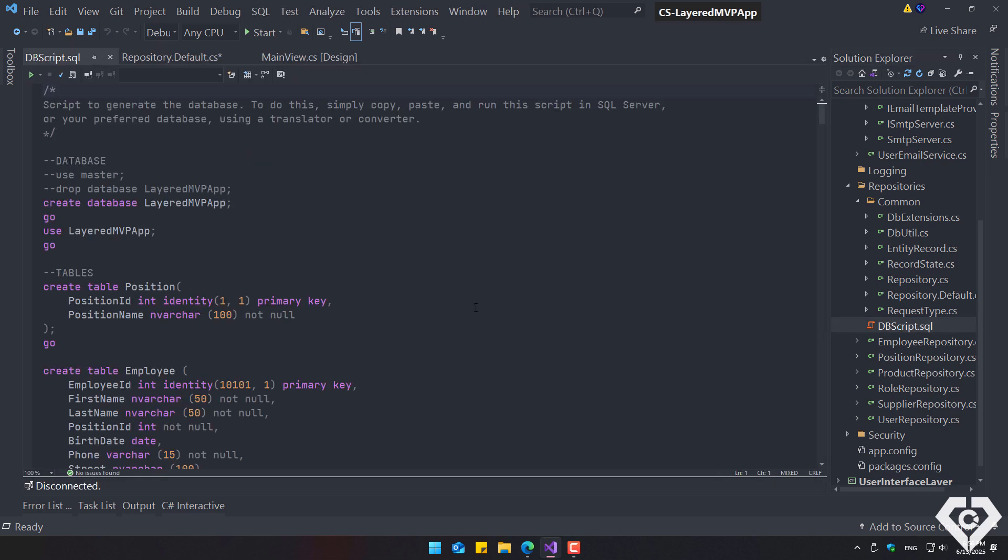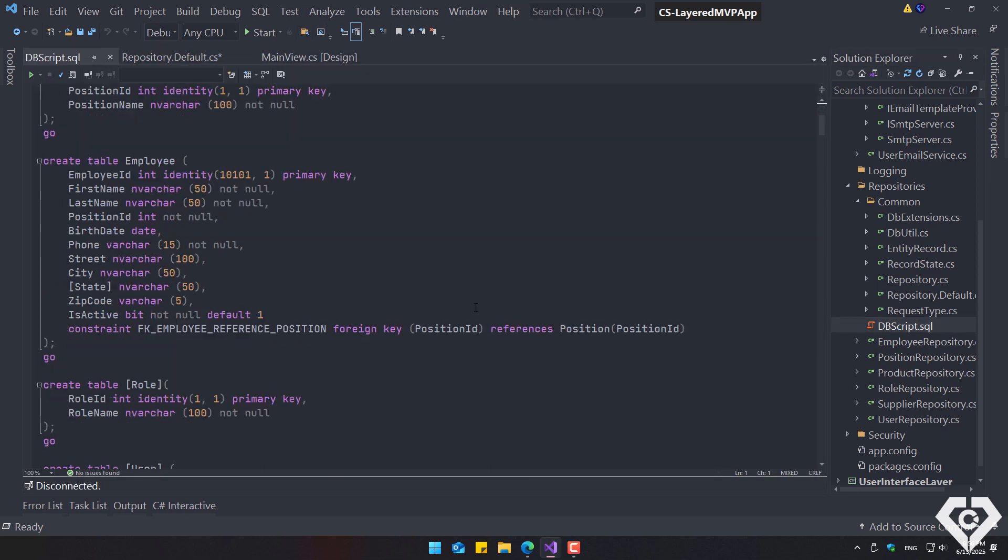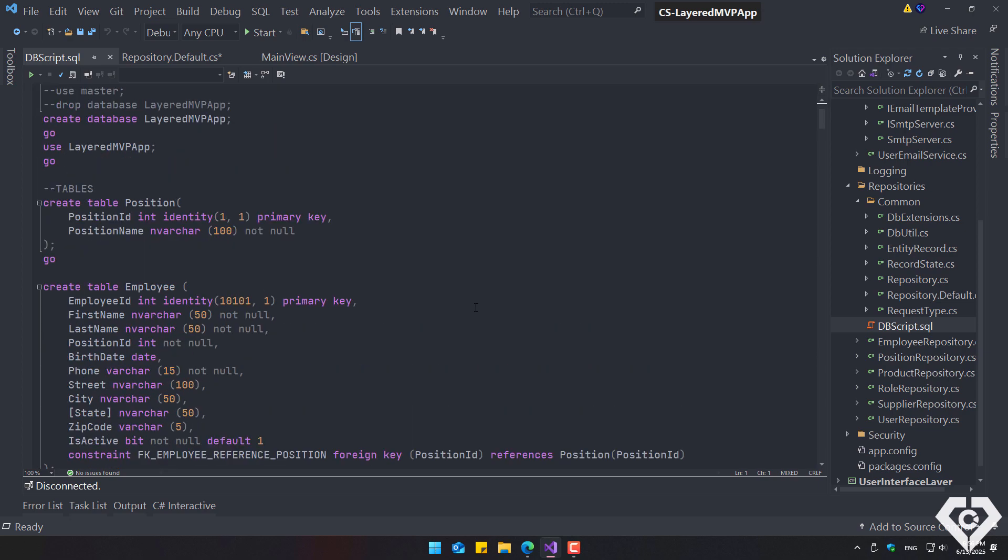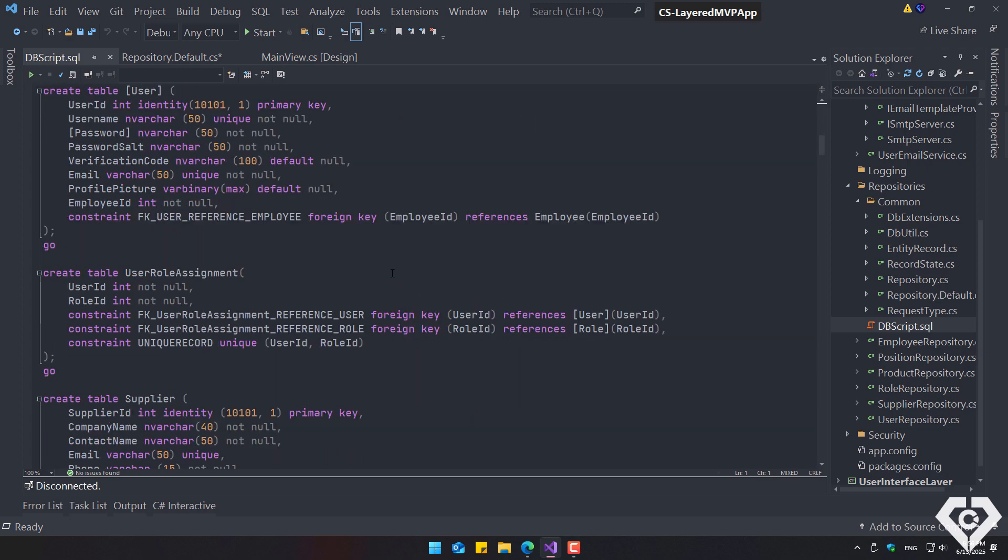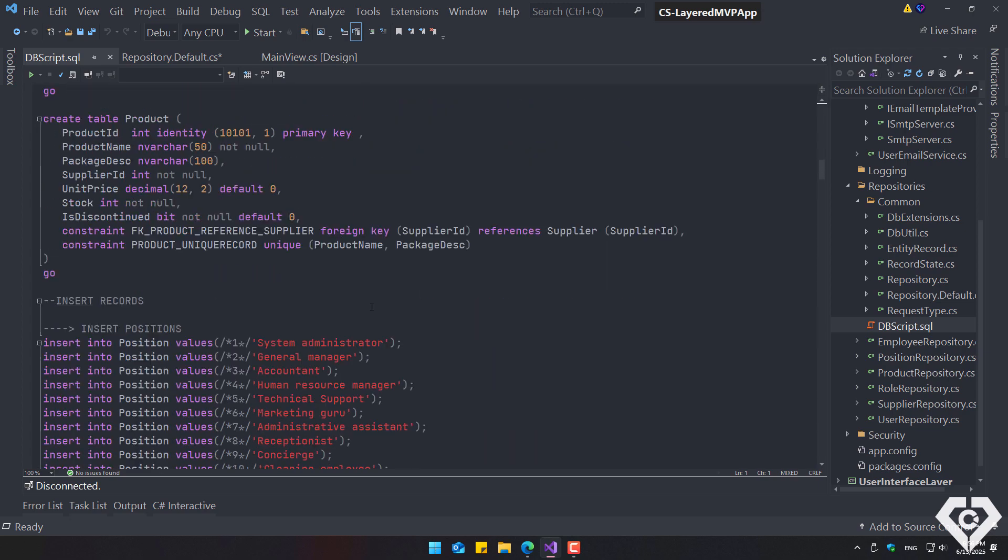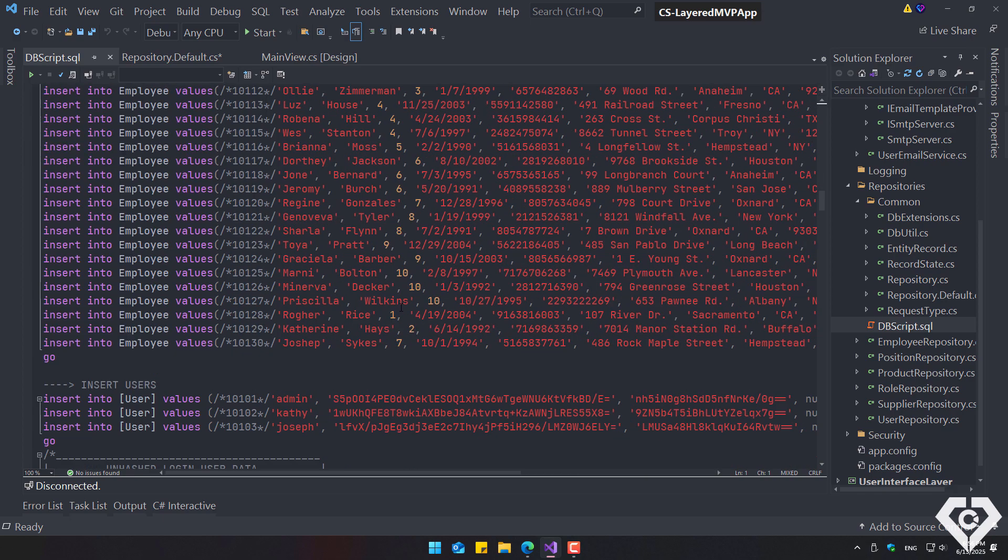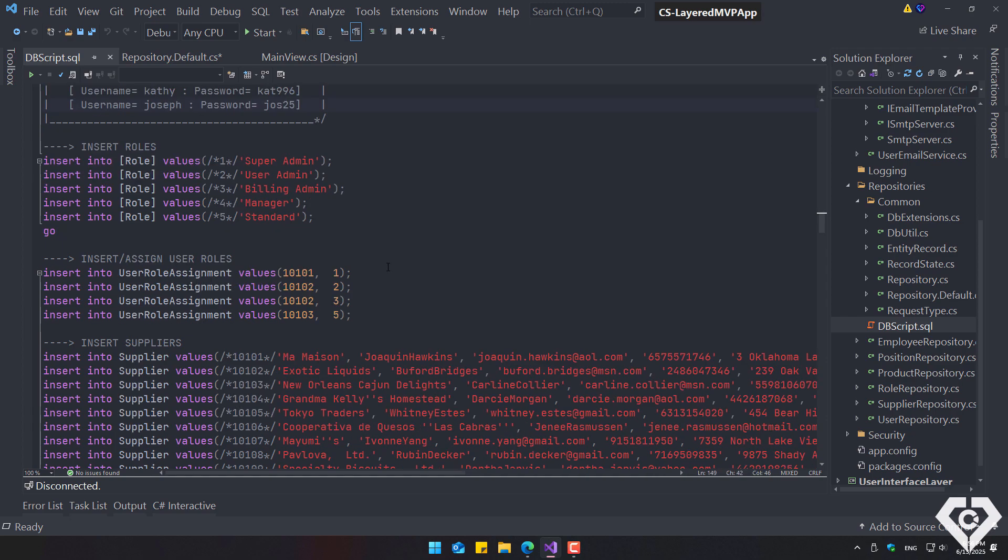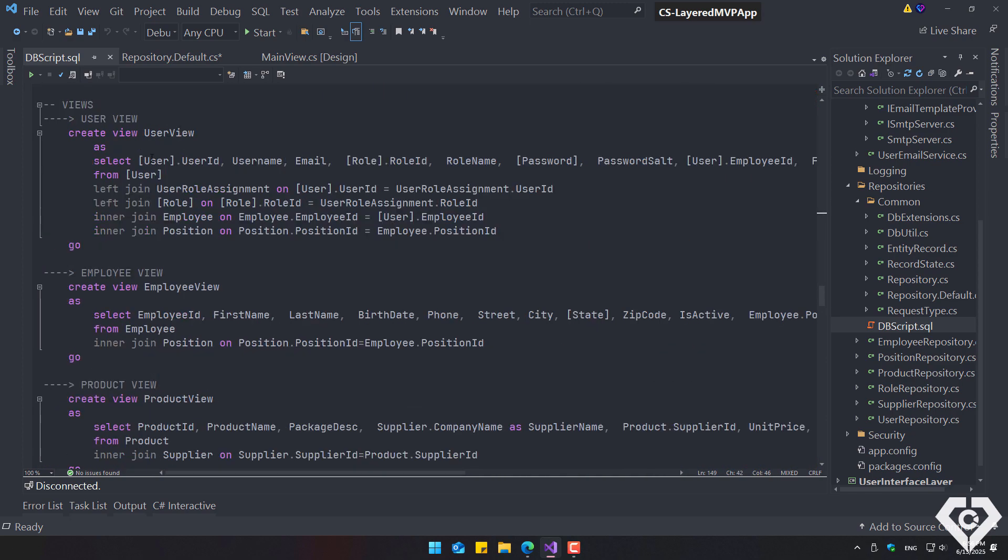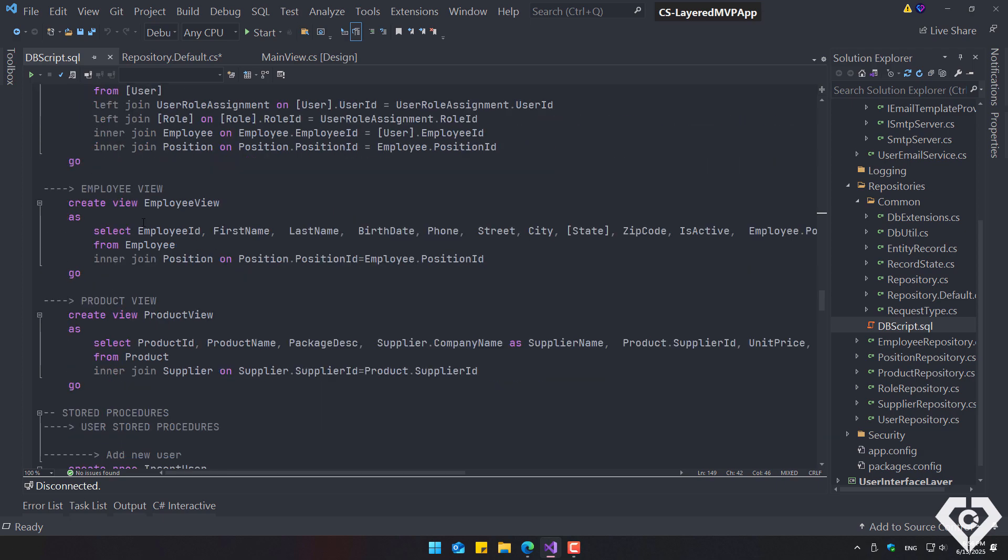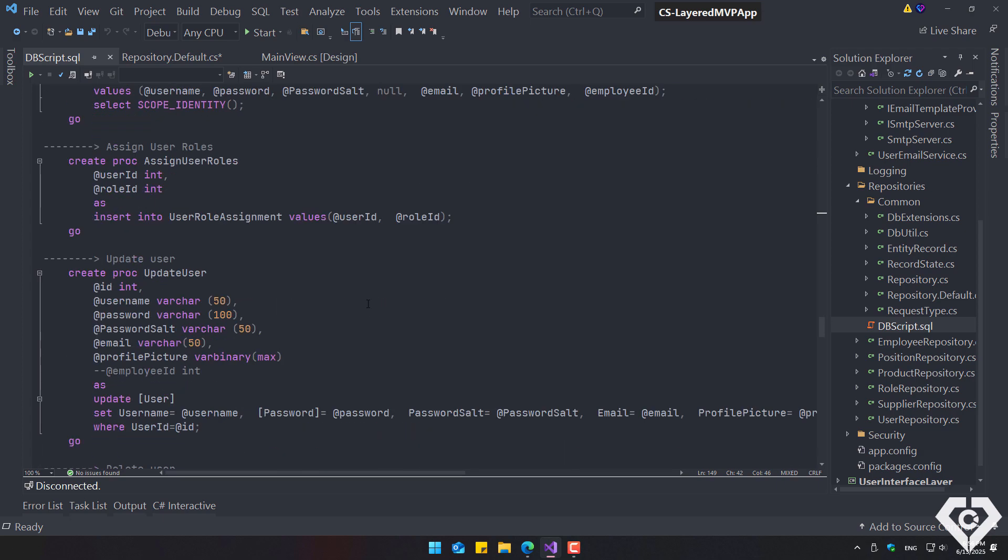The database script is also written in SQL Server. You can use a translator to convert it to your preferred database type. These are the tables used for this project. Some data is inserted, for example, the default login users to try the application. Some views and stored procedures are created. The queries in the application are performed using stored procedures and plain SQL text.